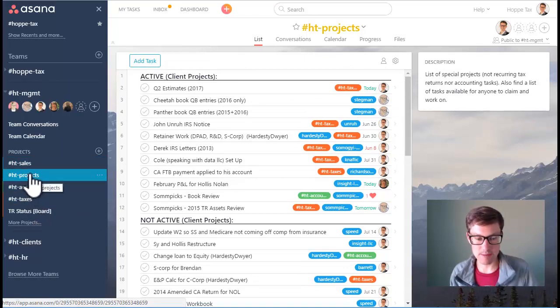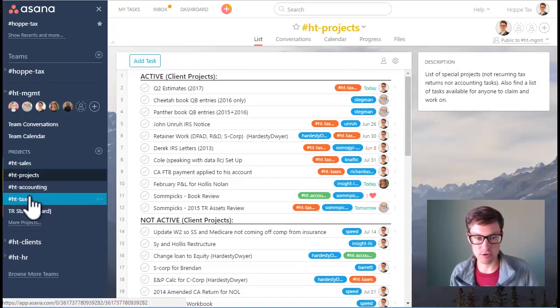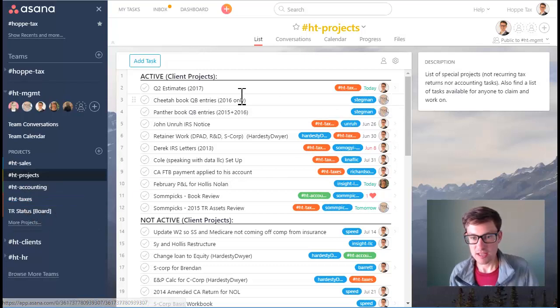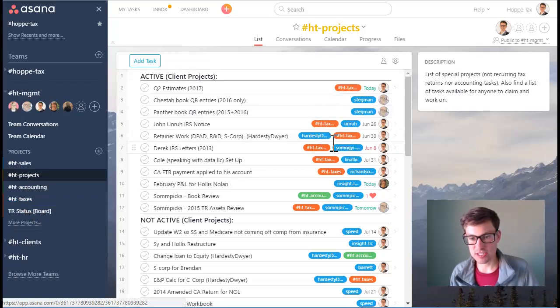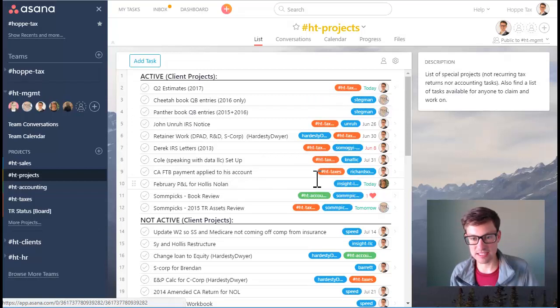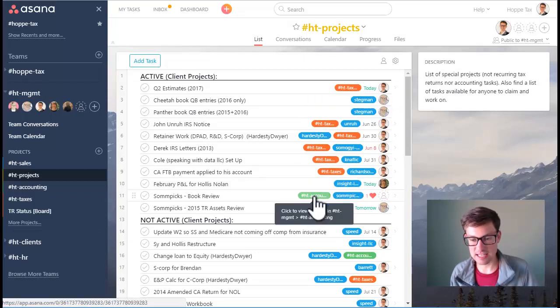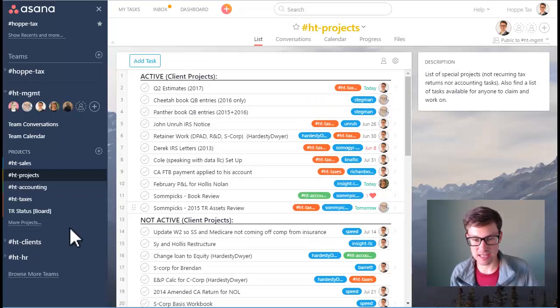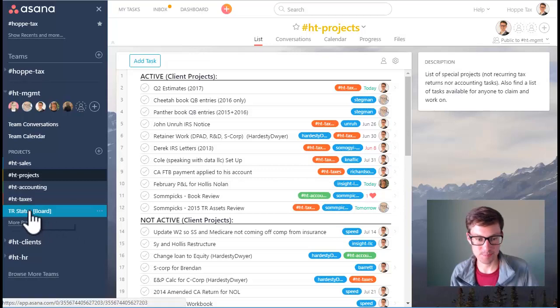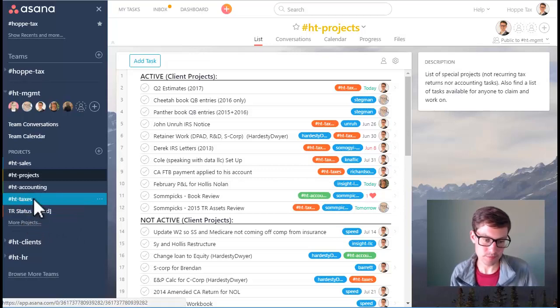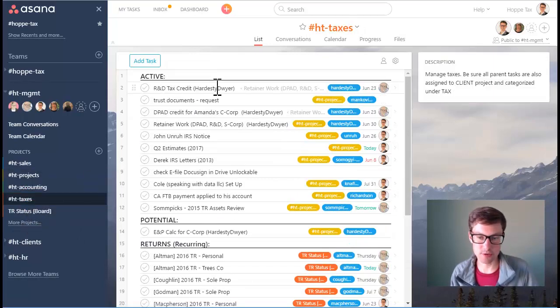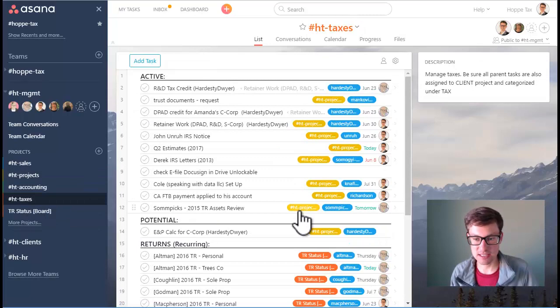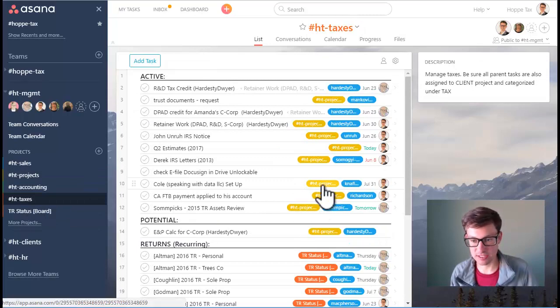But as we go beyond that, let's look at taxes. You'll notice that projects is gold, taxes is orange. So all these active projects where you see orange HT tax, that tells you that it's a tax project that's active. Any that's green is an accounting project that is active.